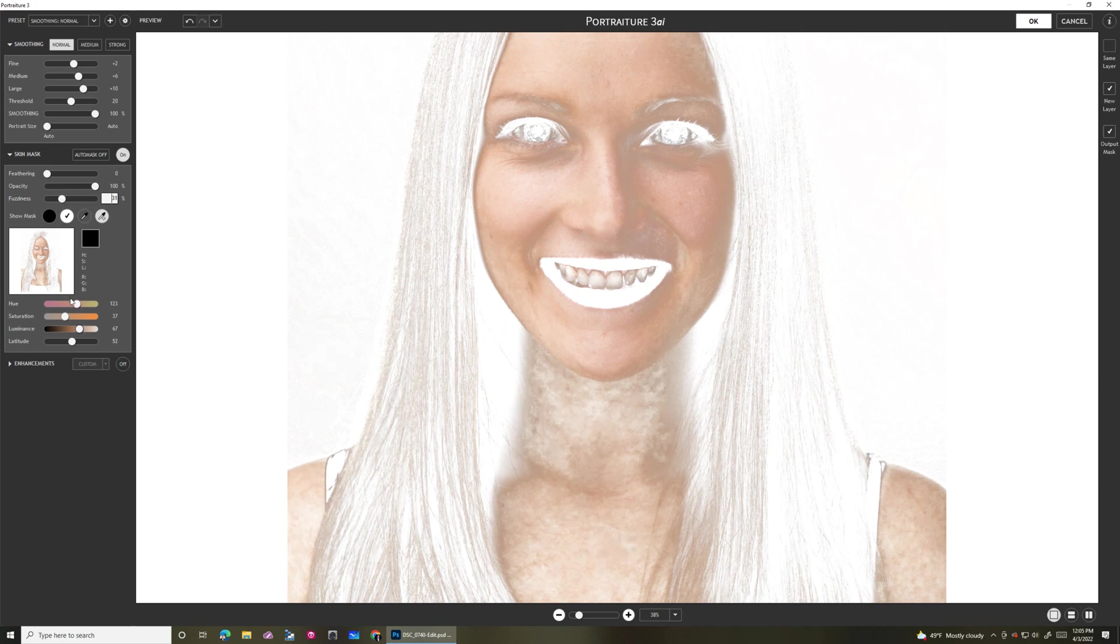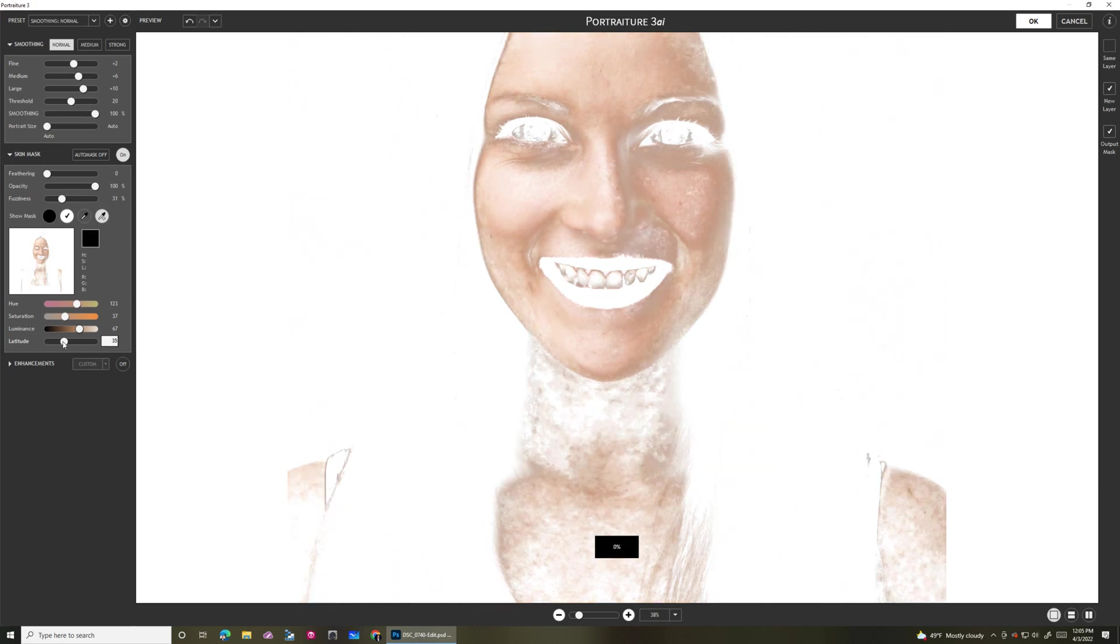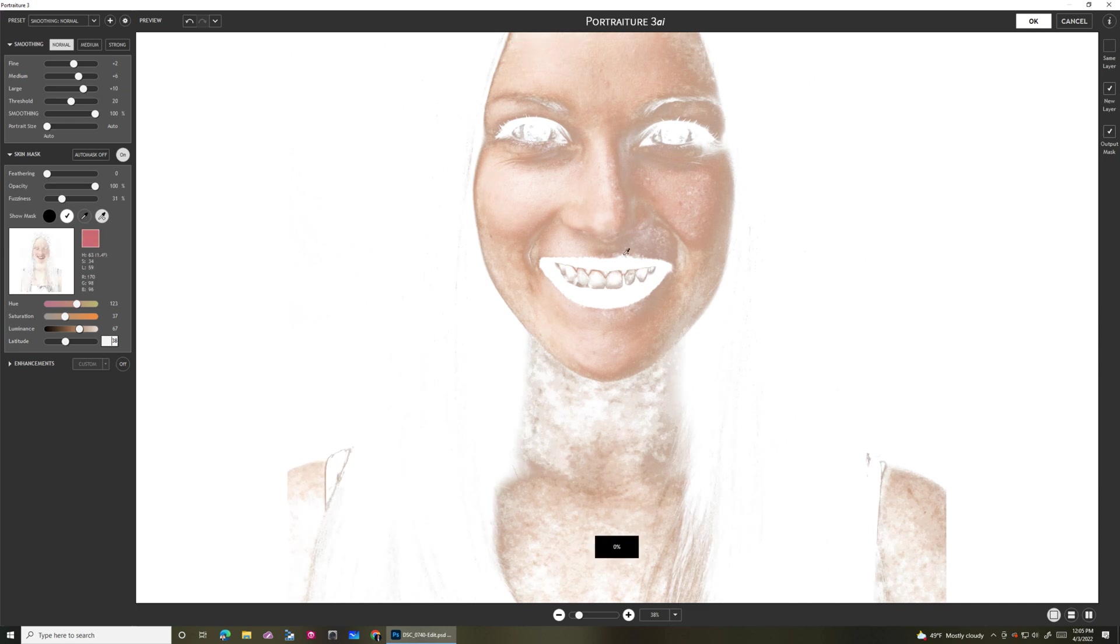You can kind of see, okay, I cranked this up, I'll start getting some of the hair back. Maybe that's not what I want. Then I can come down here in latitude, kind of do the same thing. If I start pulling this back, you start seeing the hair goes away. Latitude's really good for that. But it's also reducing the overall impact.